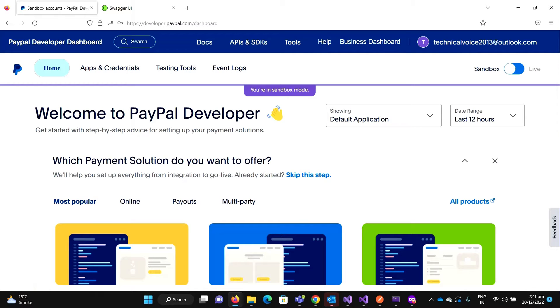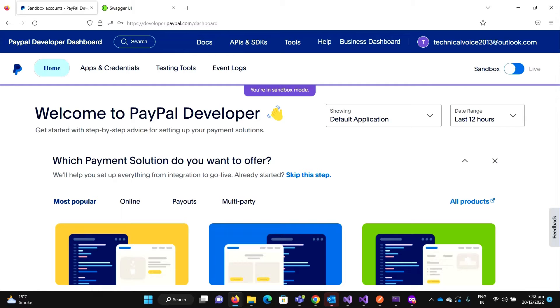Hey everyone, welcome to Technical Voice. In the last video, we have seen how we can create a subscription through our C# code. So in this video, I'll explain the webhooks. When a user has created the subscription and we redirect the user to PayPal and the user has approved, then how would our application know that the user has subscribed to the subscription?